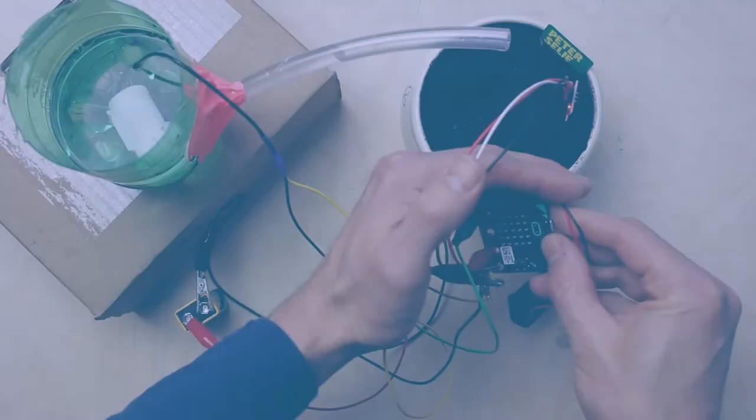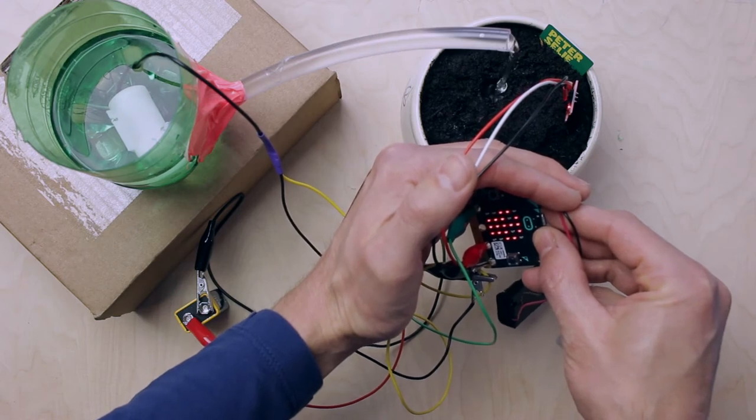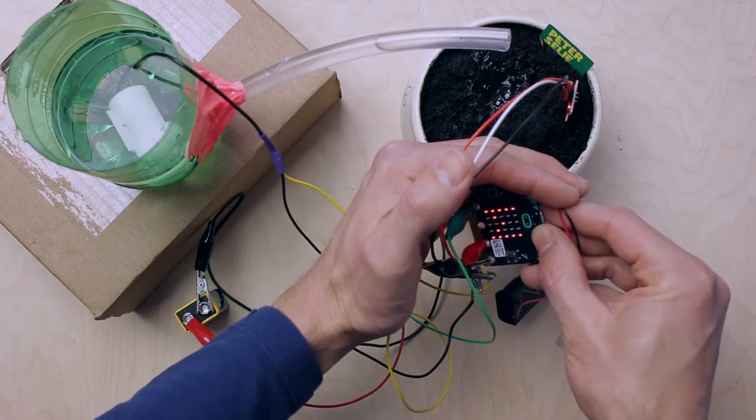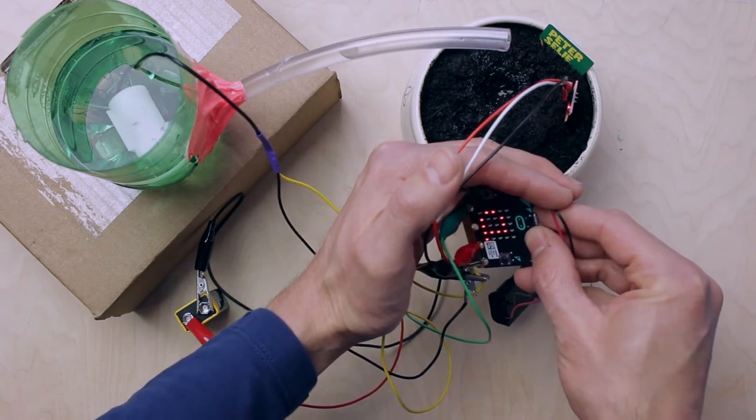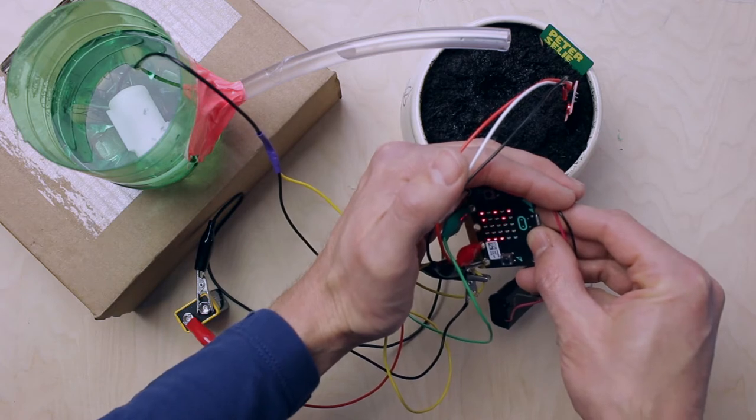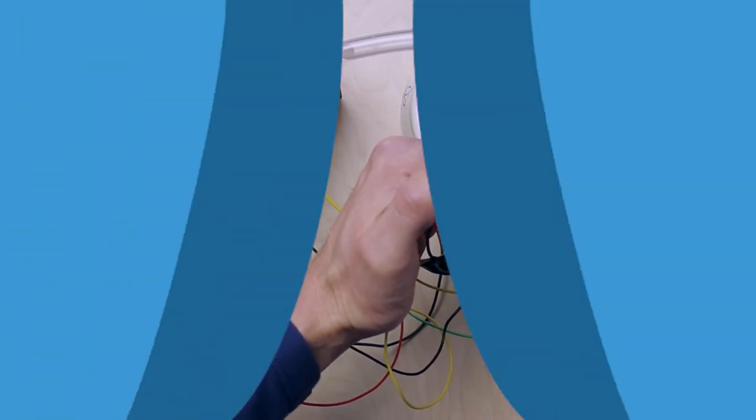With the help of a moisture sensor we'll measure if your plants need water. If the soil is dry, the pump automatically starts working and the plant gets water.